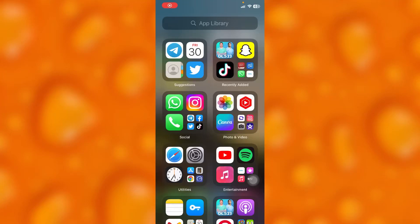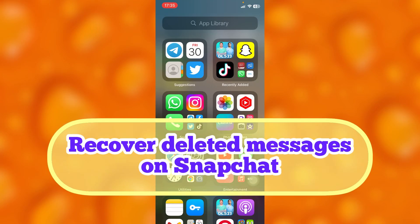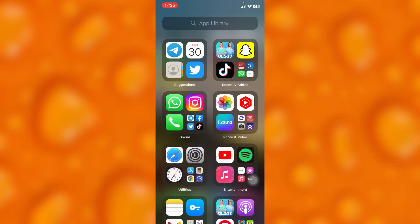In this easy video tutorial I'm going to share with you guys how you can simply recover deleted messages on Snapchat. If you deleted some messages unknowingly, or another account user deleted the message without you seeing it, here is what you need to do.